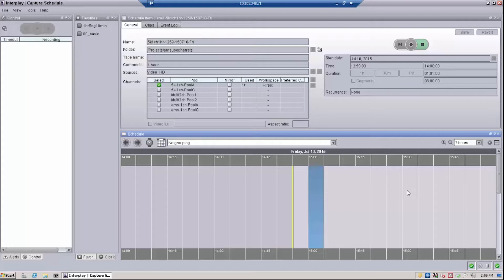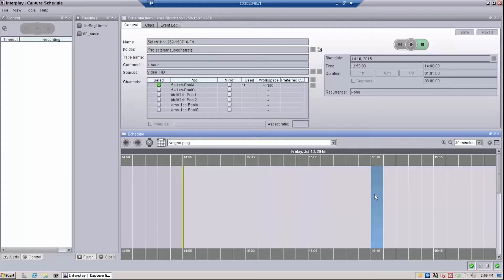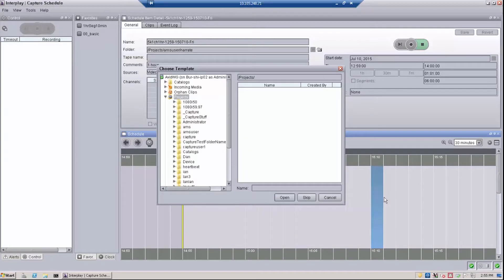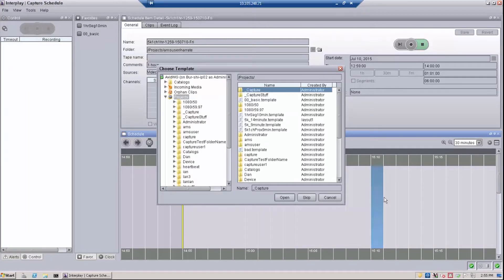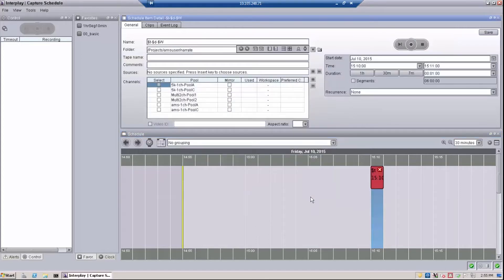To create a recording, right-click on the timeline and 'New' will appear. Click 'New' and then you can either choose an existing template or make a totally new recording. We'll discuss templates in just a moment, but for now choose 'Skip' and the schedule item detail pane will appear.